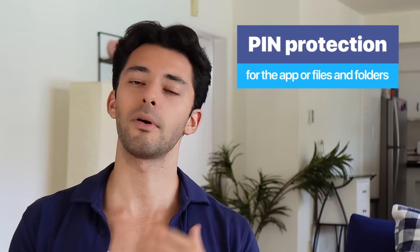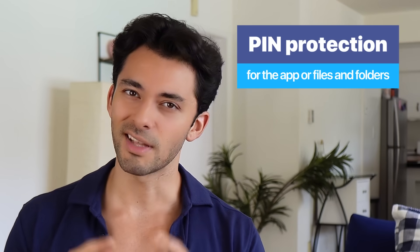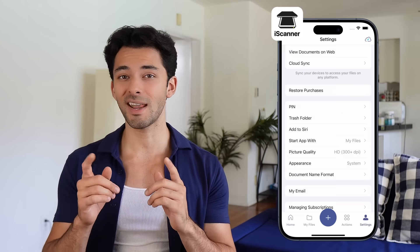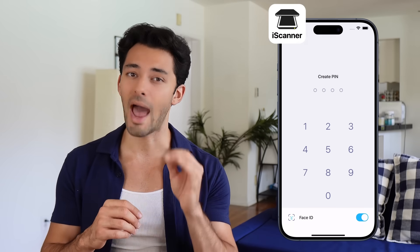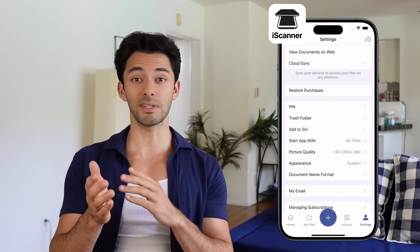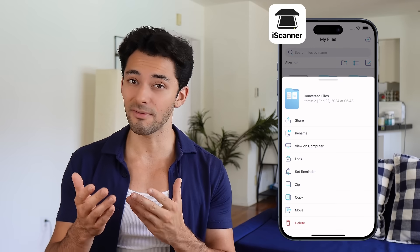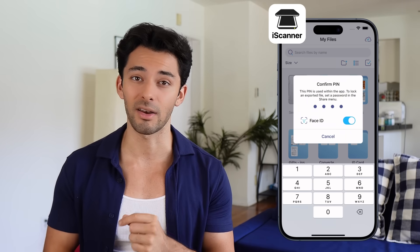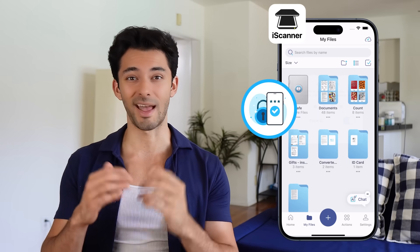First up, we'll start small with pin protection for the app or individual files and folders. To set a pin code, open iScanner, go to settings, and choose app lock. Set a pin, and now you can lock individual files and folders by clicking the lock icon. Simple and secure.